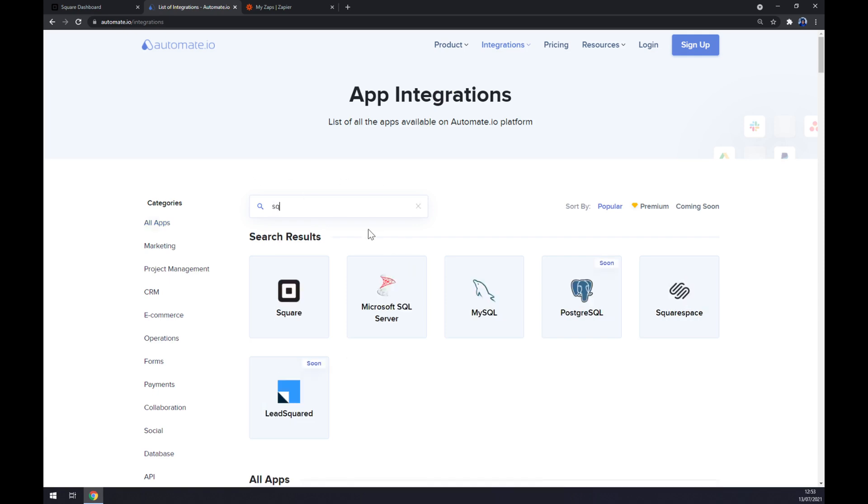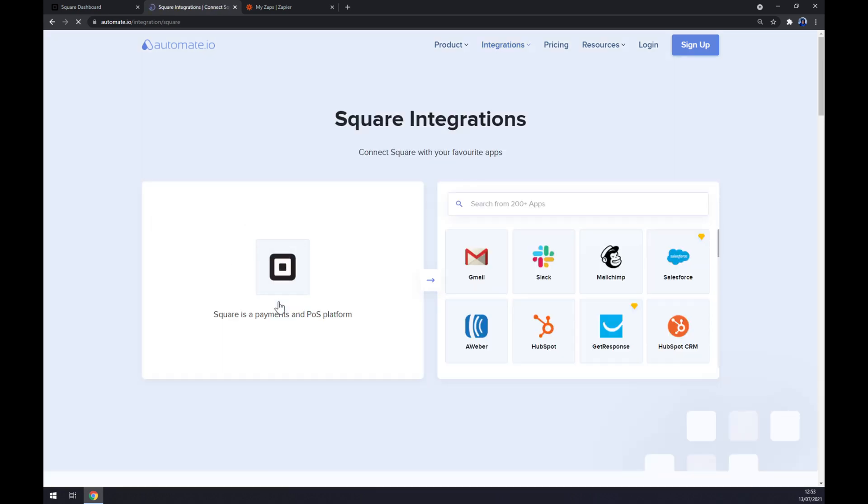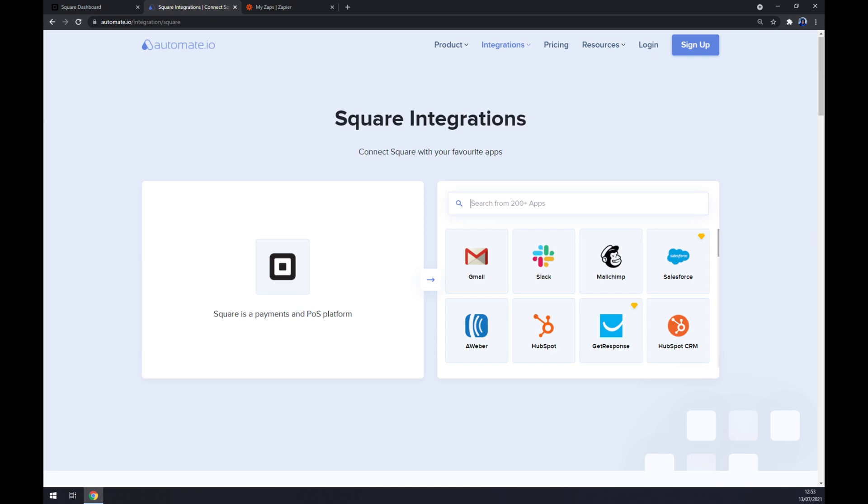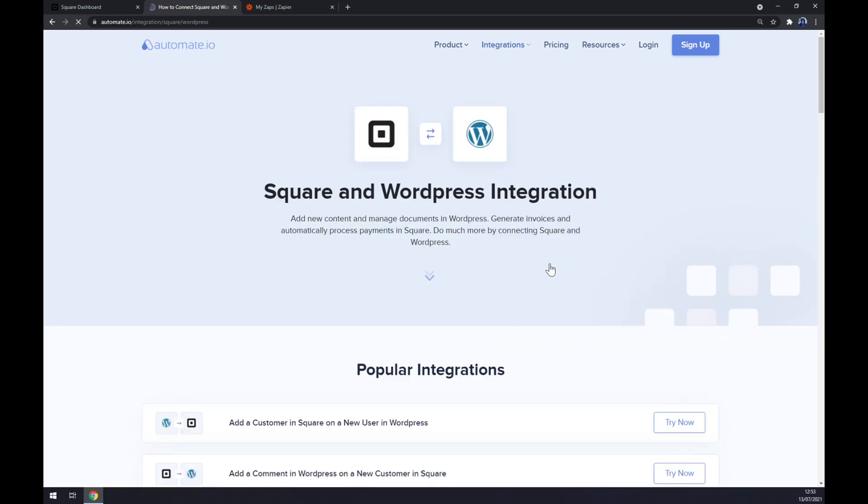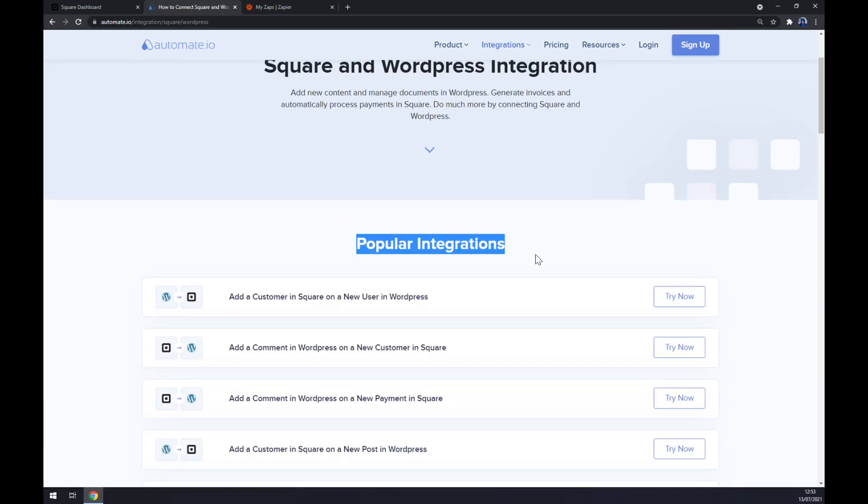And now to its counterpart, which will be WordPress. Straight away you get some popular integrations, but if you won't be able to find the one that you're looking for, keep scrolling down and you can create your own integration.